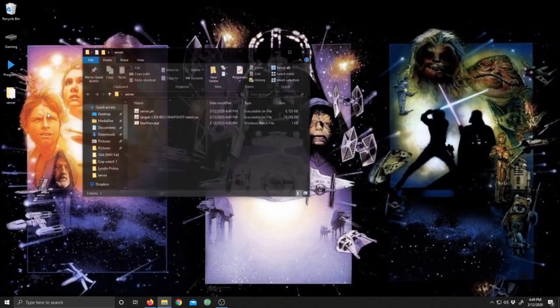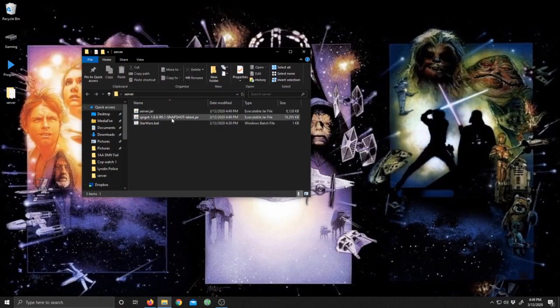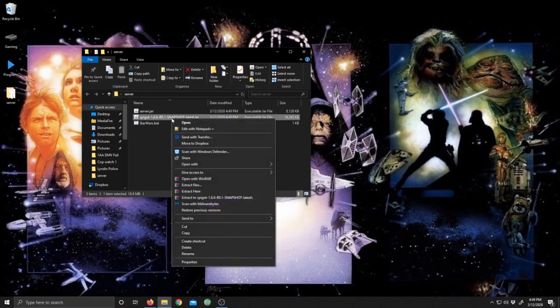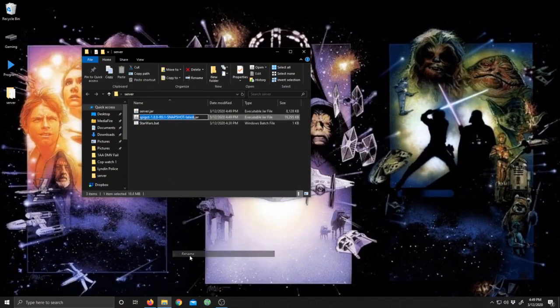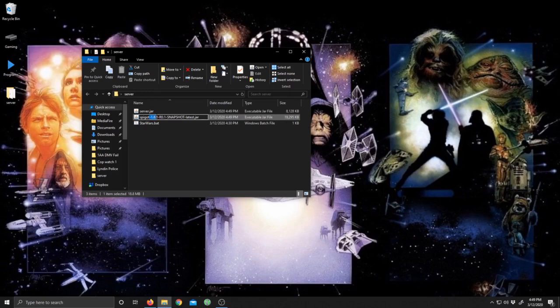We're going to go ahead and open up that file and we're going to right-click this Spigot jar and rename it. I'm just going to name it spigot.jar - I'm literally just going to delete everything in between here. That is it.